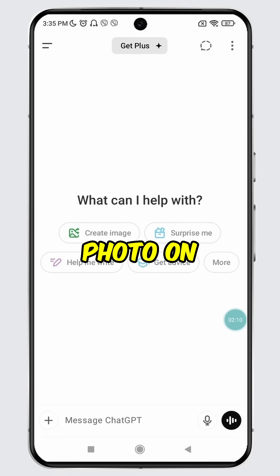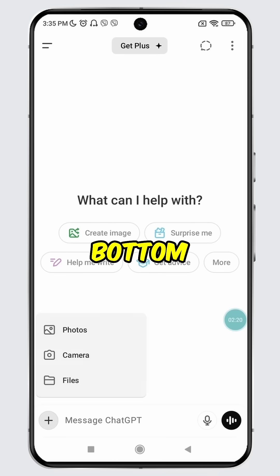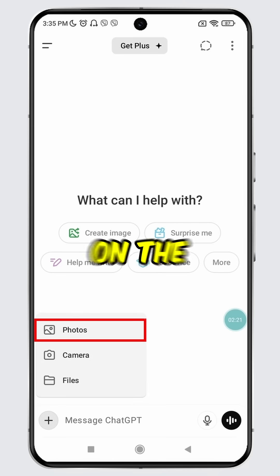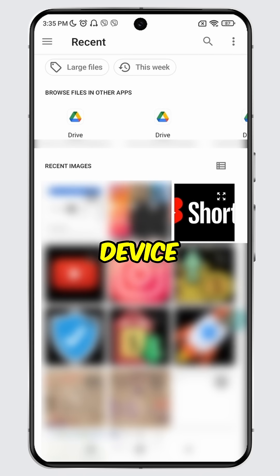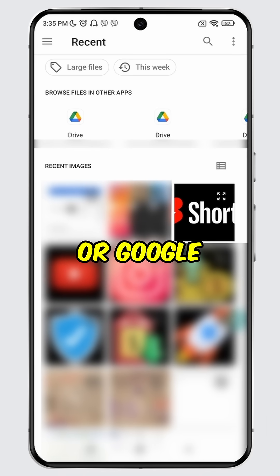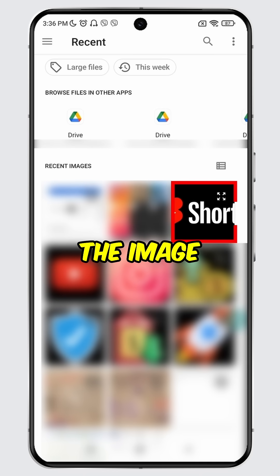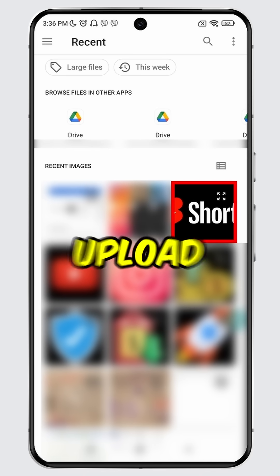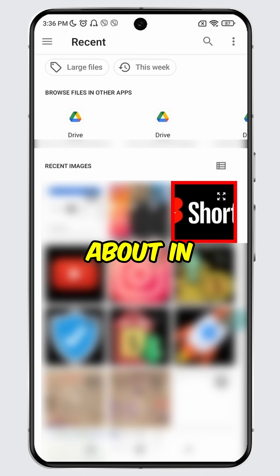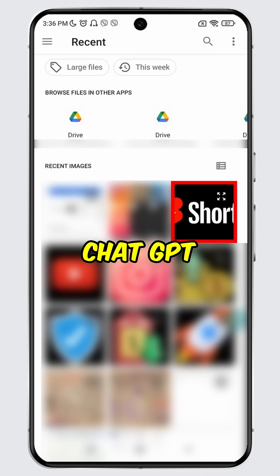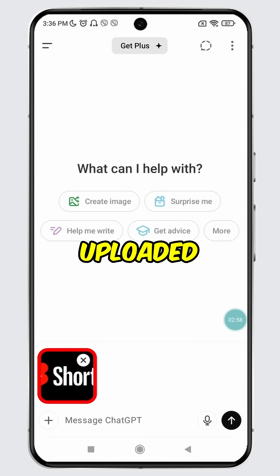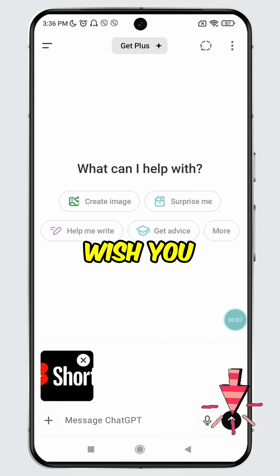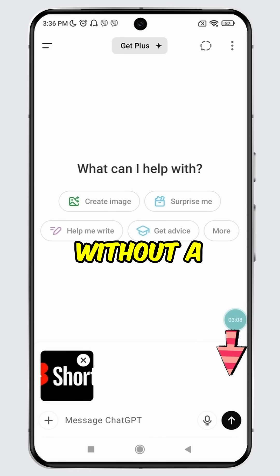Now, to upload an image or photo on ChatGPT, tap on the plus icon at the bottom, then tap on the Photos option. Your device gallery or Google Photos will open up. Select the image that you want to upload and ask about in ChatGPT. Once selected, the image will be uploaded.